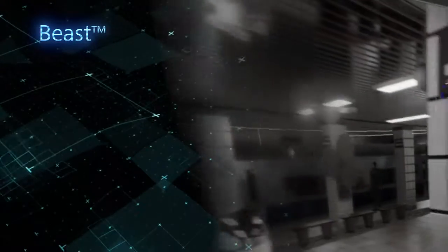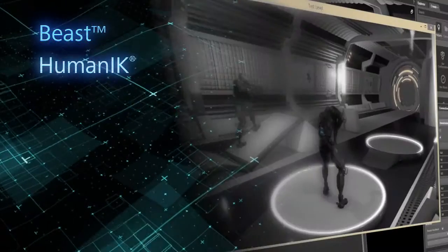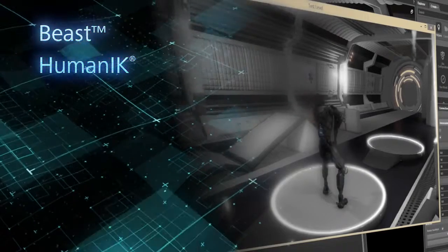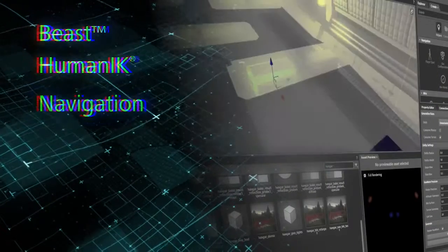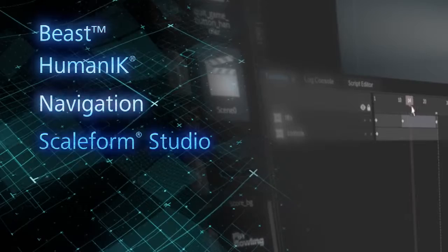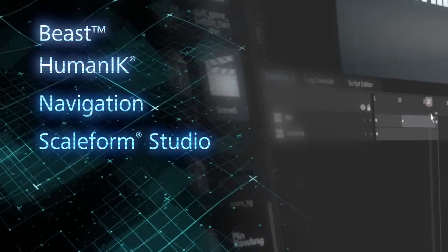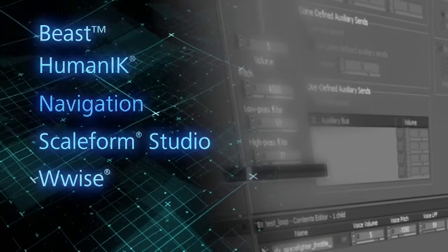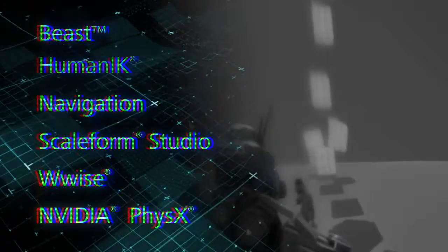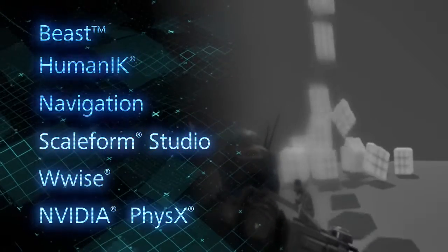These tools include Beast for ultra-realistic lighting, the biomechanically correct HumanIK animation system, fast AI pathfinding from navigation, Scaleform Studio for stunning menus and UI, AudioConnect's Wwise audio tools, and NVIDIA's real-time PhysX solution.